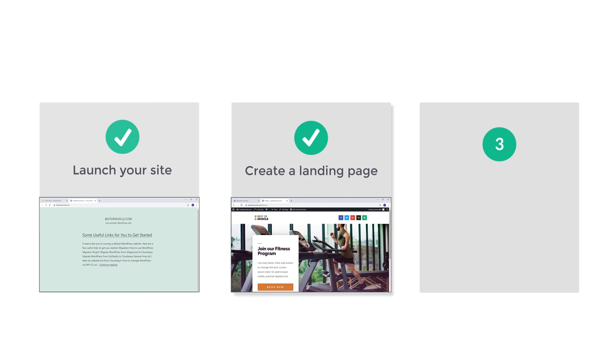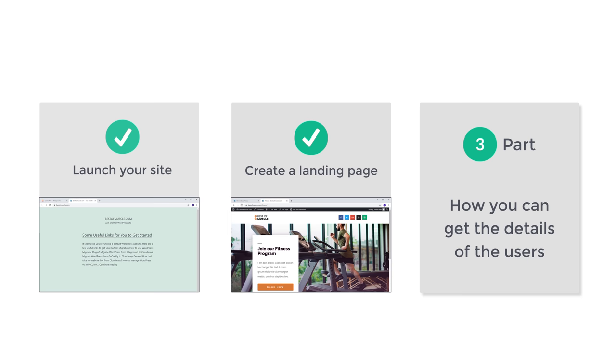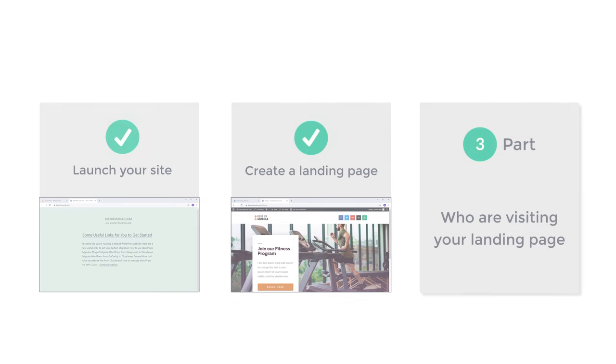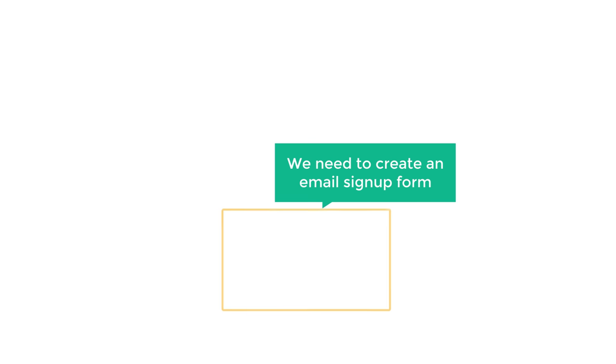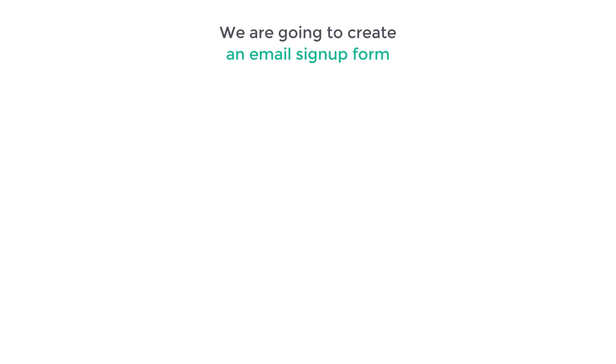Once you have completed creating your landing page, how do you get the details of your visitors? Let's go to part 3 of this tutorial, where we see how you can get the details of the users who are visiting your landing page. To do that, we need to create an email signup form where visitors can sign up for your offers or services. We are going to create an email signup form in 4 steps.